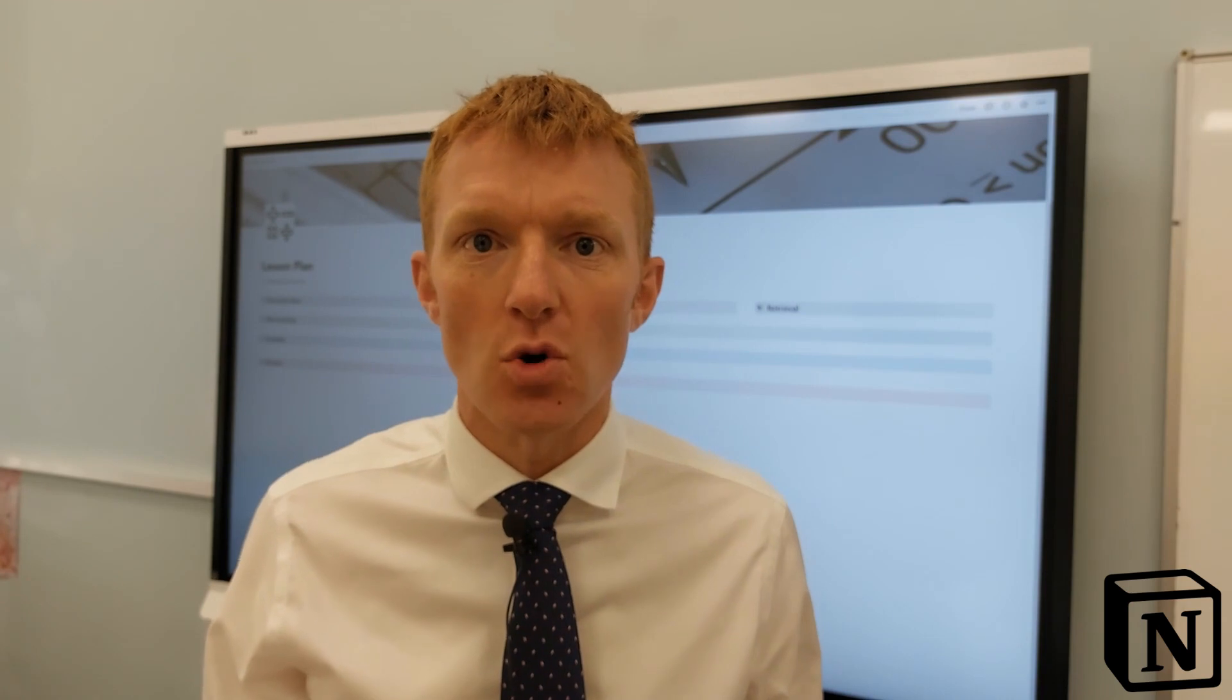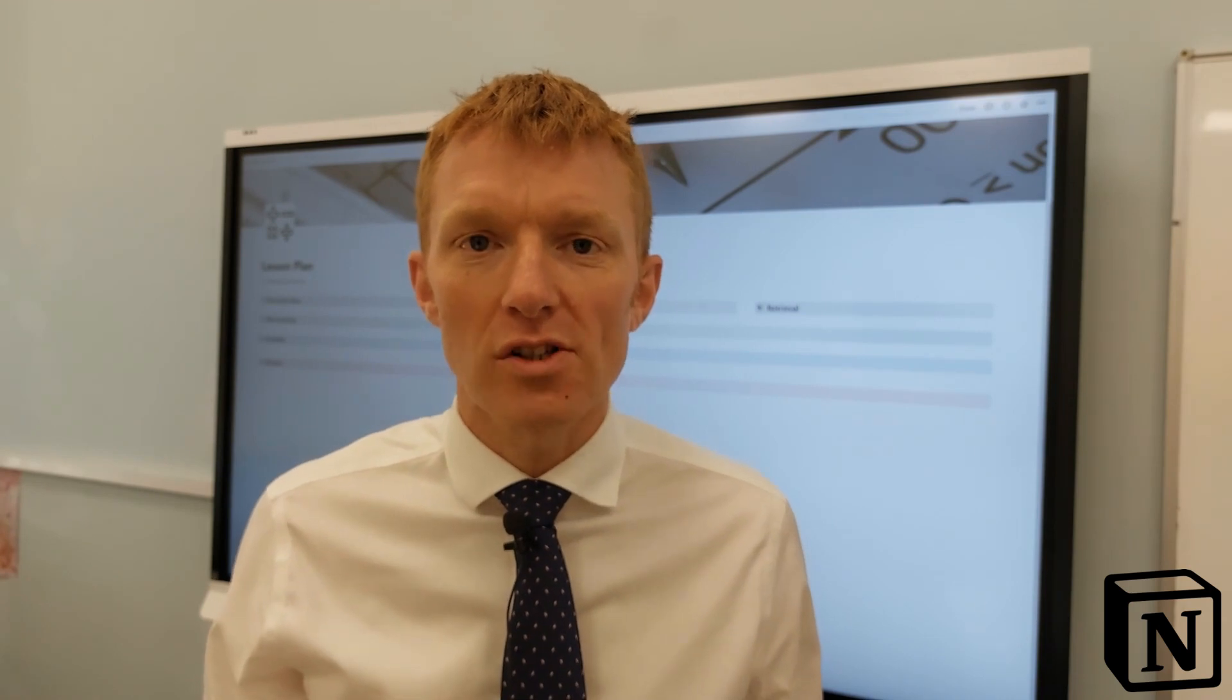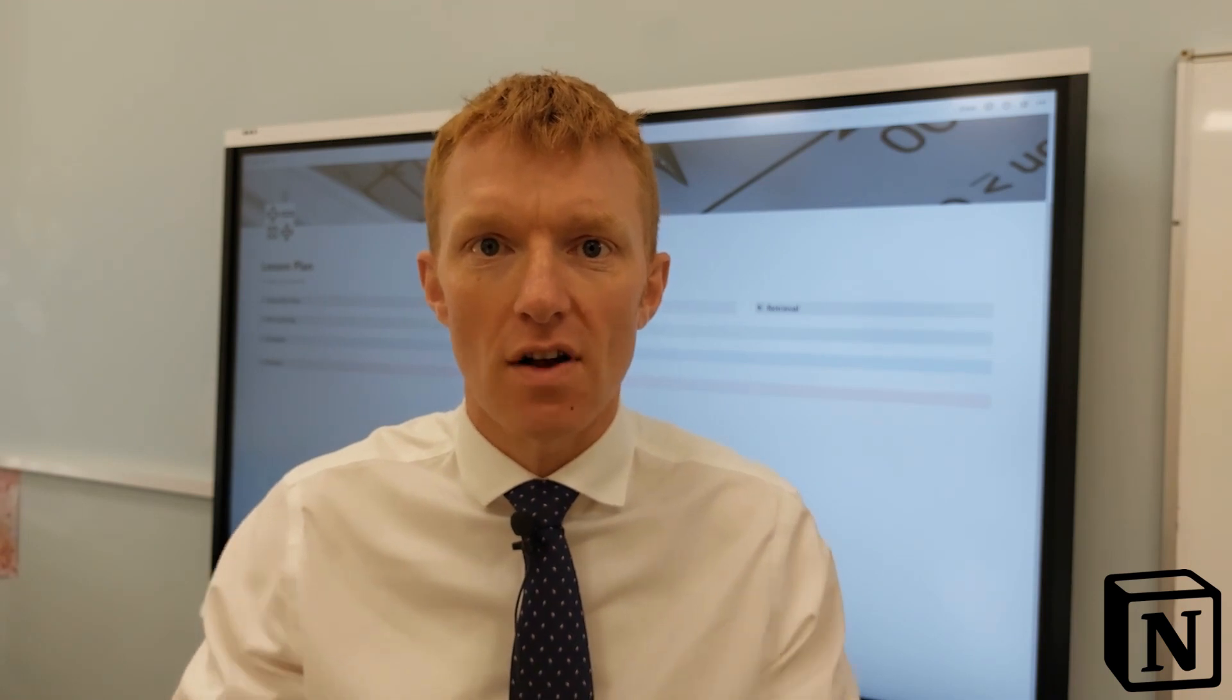Today is the first in a two-part series where I show you how I teach a full lesson from within Notion. Welcome to Notion for Teachers, I'm Andrew. Hit subscribe and the bell icon and you'll be notified when I'm dropping new videos every single week.